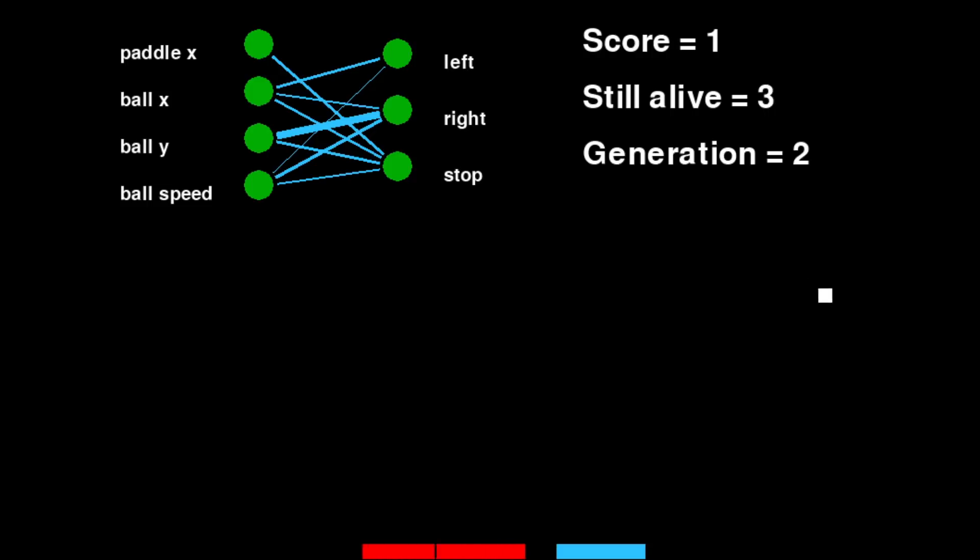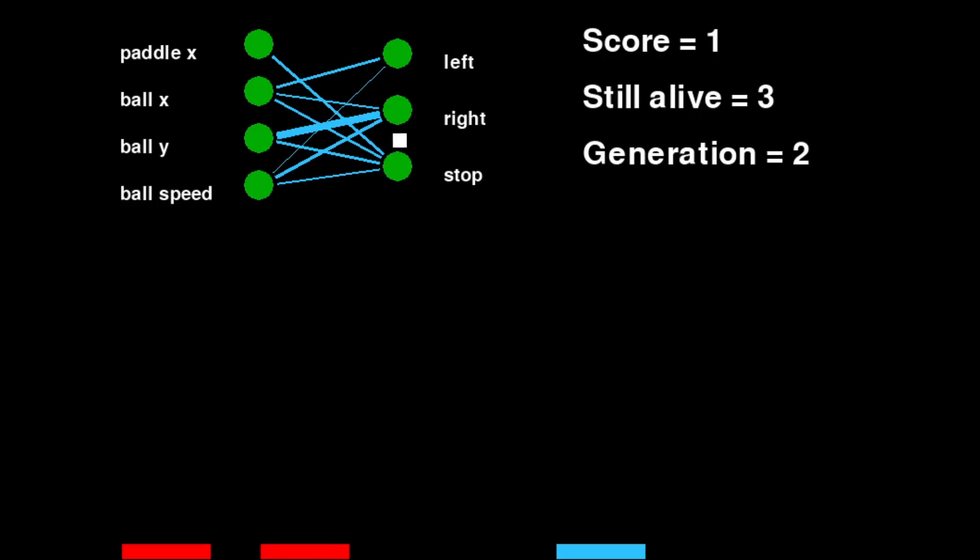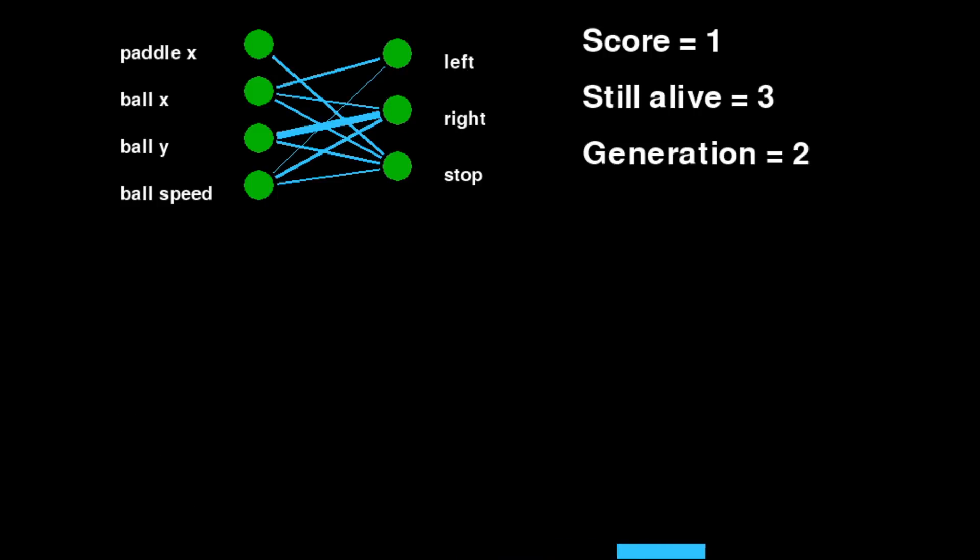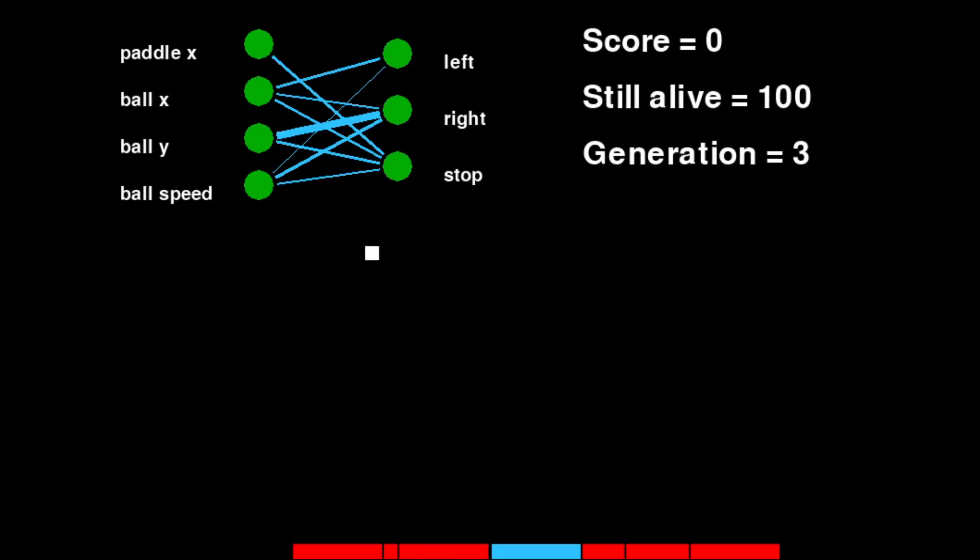The score represents the current score of the most fit individual of the generation. The still alive represents the number of individuals from the current generation that are still alive. And the generation represents the current generation.